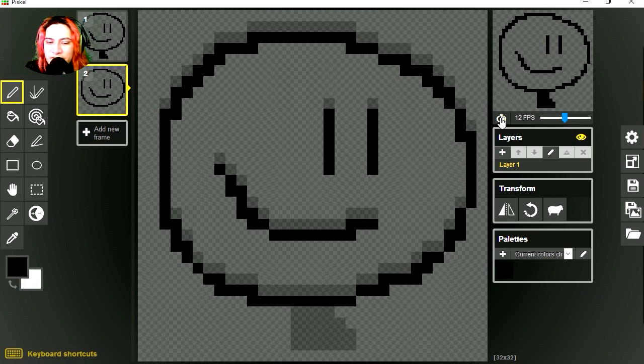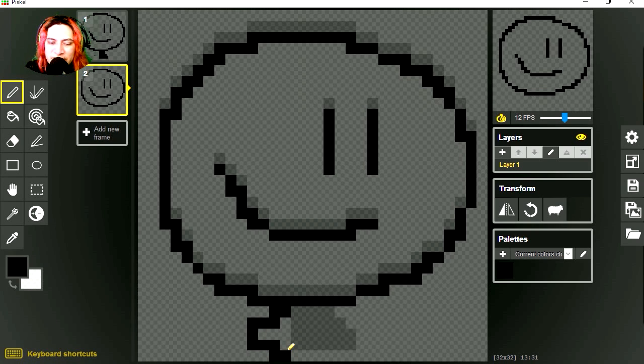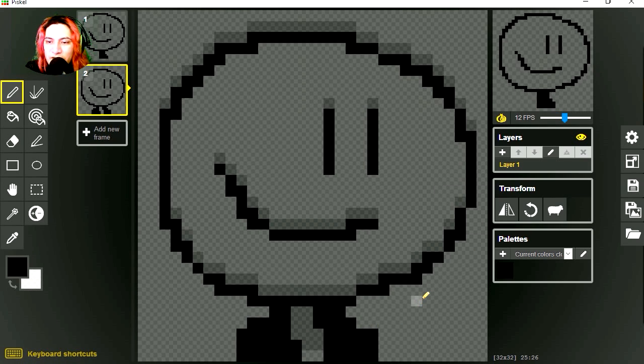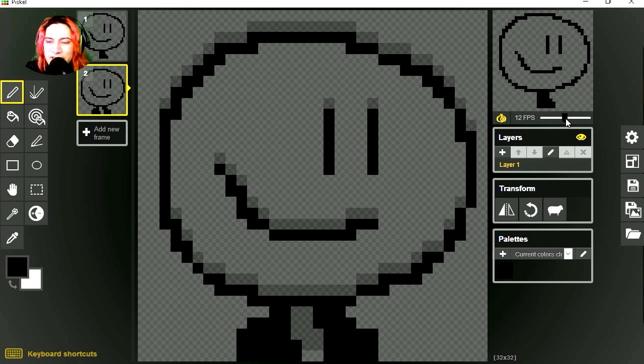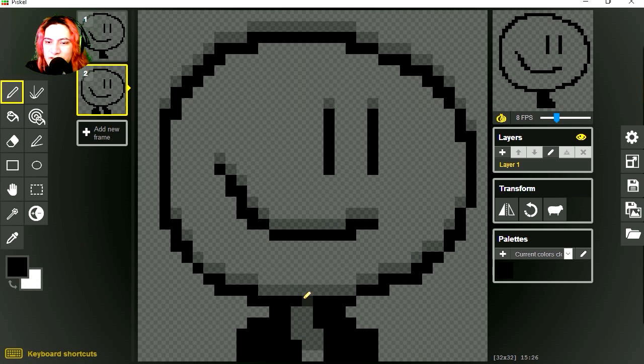I'm going to enable the onion skin so you can see the previous frame. Let's draw the feet. Wow, that looks horrible so far. Not quite the effect we're looking for. So let me drop the frame rate to eight frames per second, and that's not too bad there.